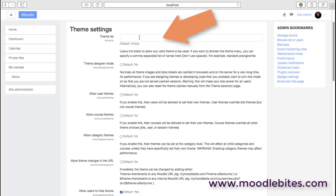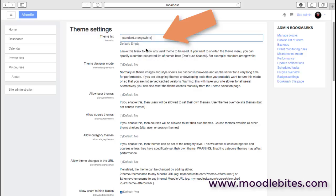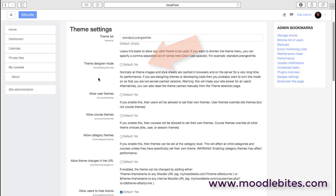First of all, we can have a theme list. If you want to restrict the themes available, you can provide those here. Just use the theme short name and put a comma between each one. If you're designing themes, you would probably switch on the theme designer mode, which helps with caches and ensures that as you're developing a theme and testing it, you see the up-to-date version. Under no circumstances should you have that switched on once your site is in production, because it will slow things down.